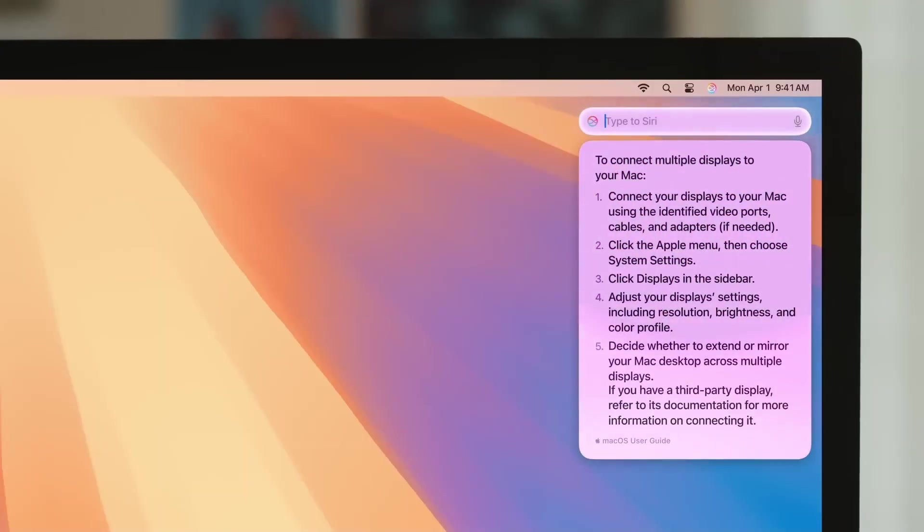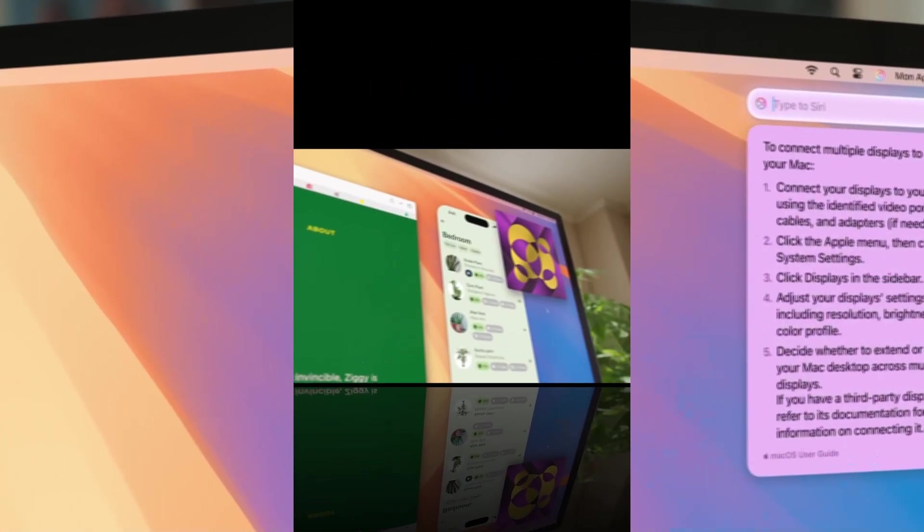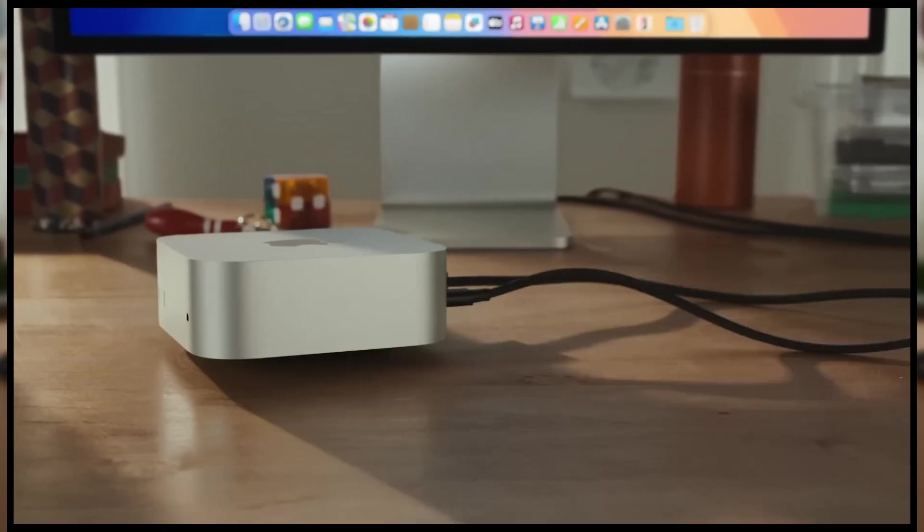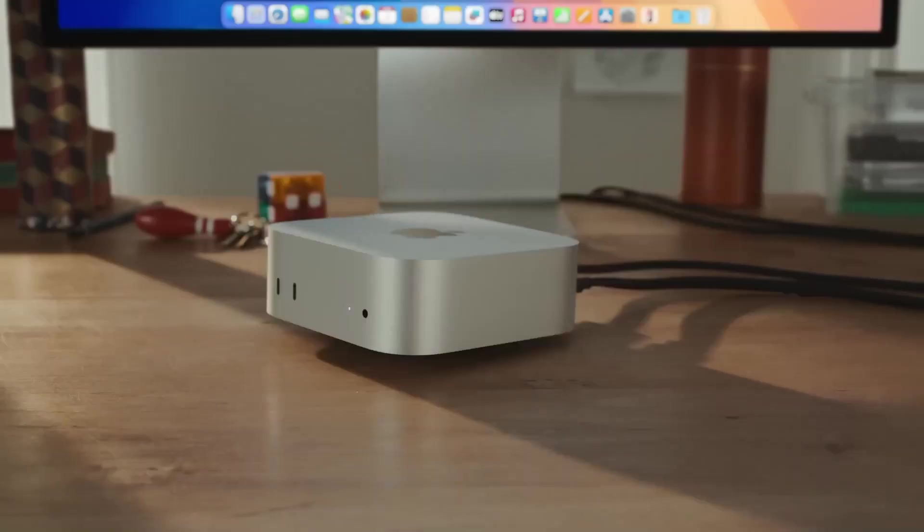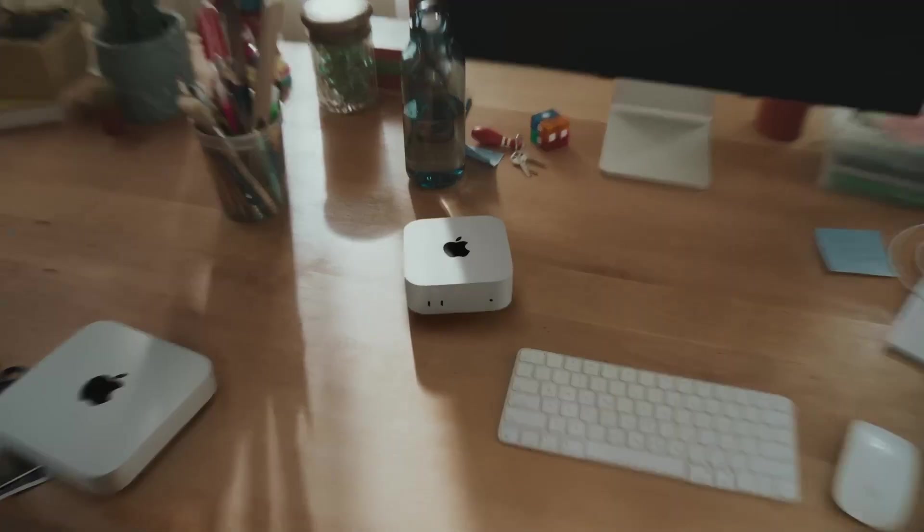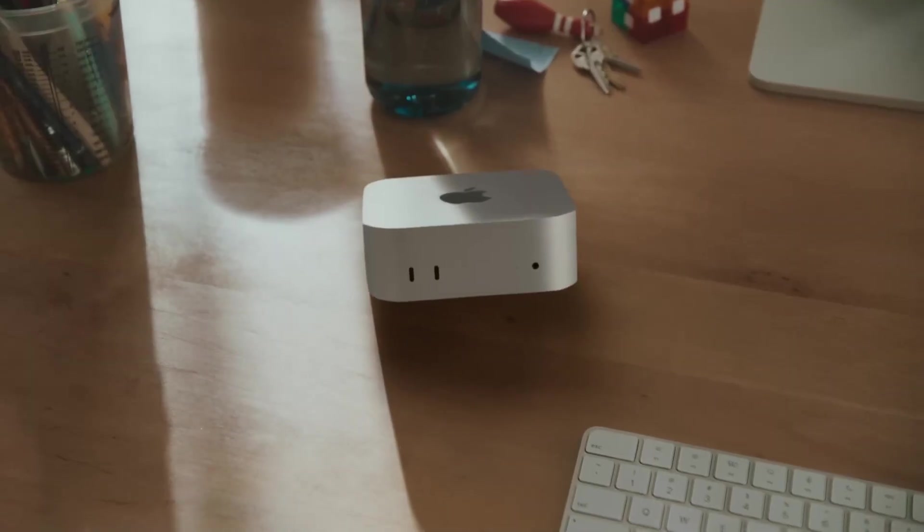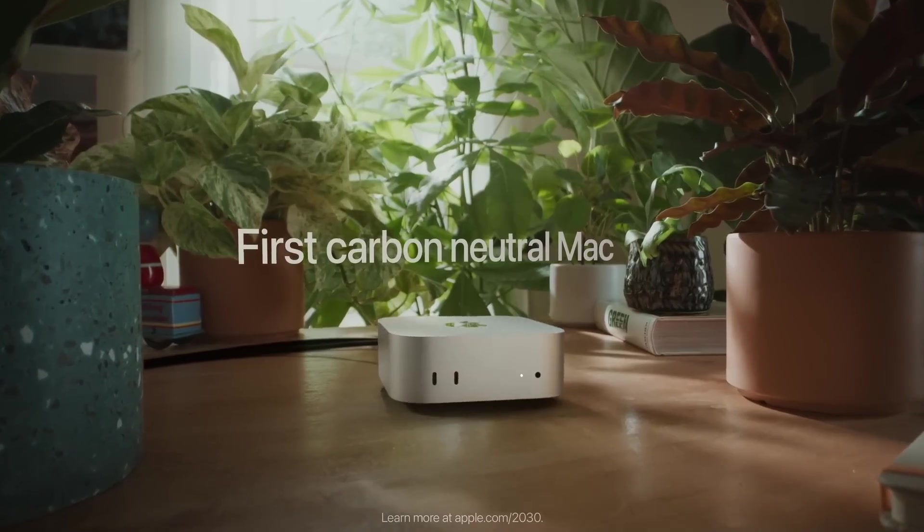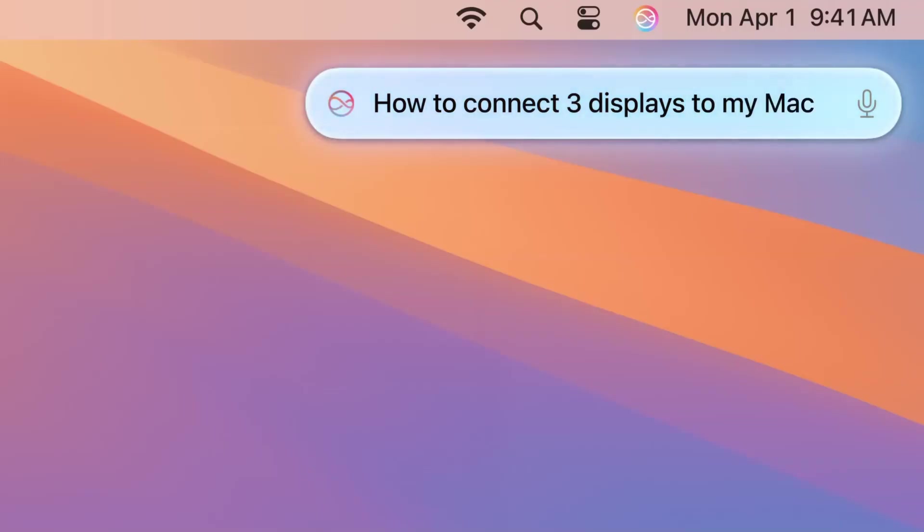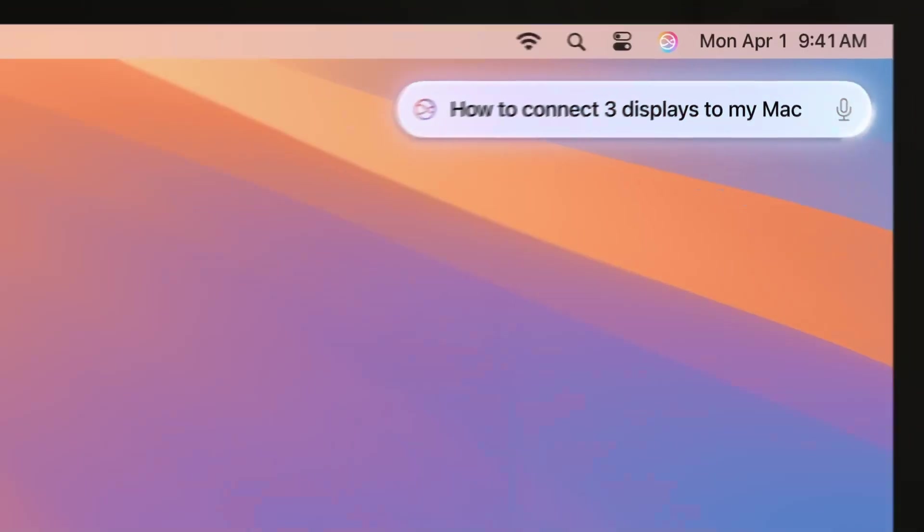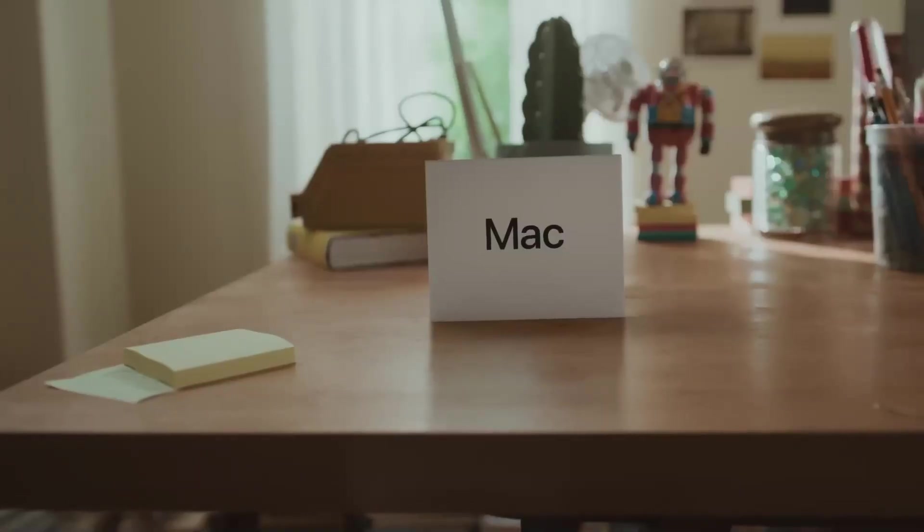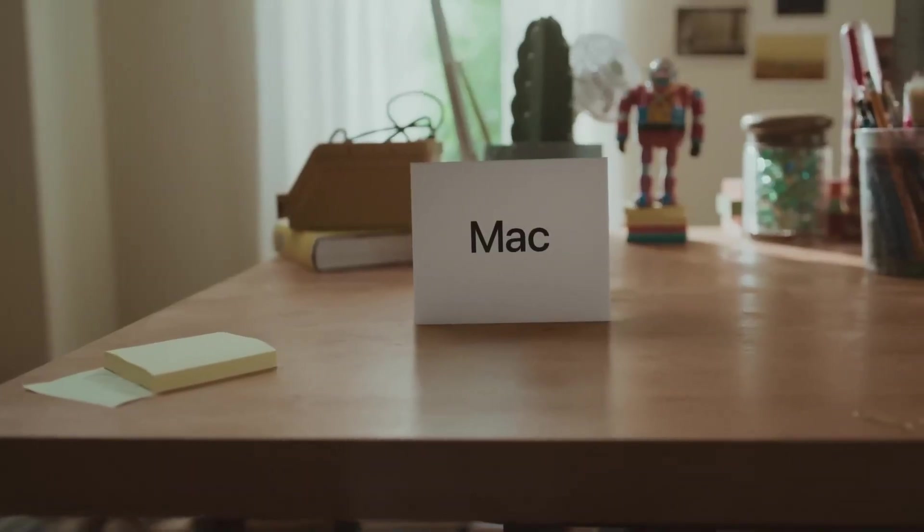Have you ever bought something that looked amazing, only to realize it's all style, no substance? Yeah, me too. That's why this time I took my time. I tested this hub. I pushed it. And now I can finally tell you, this thing might actually be worth the hype.